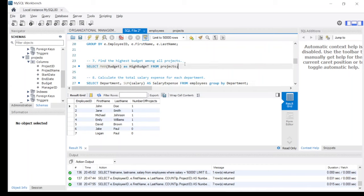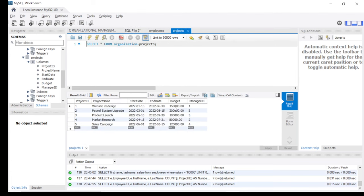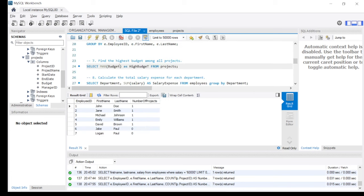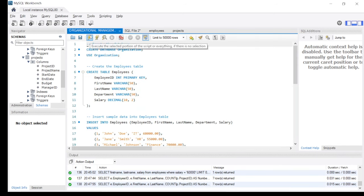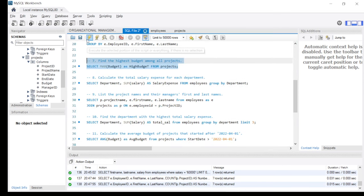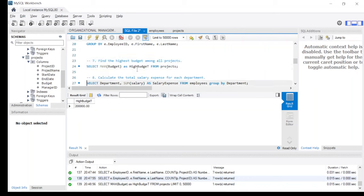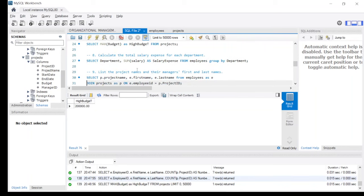The seventh statement is: find the highest budget among all projects. Looking at the data, the Payroll System update has the highest budget at 200,000. The query is: SELECT MAX(budget) AS high_budget FROM projects. Running this confirms the maximum budget is 200,000 USD.